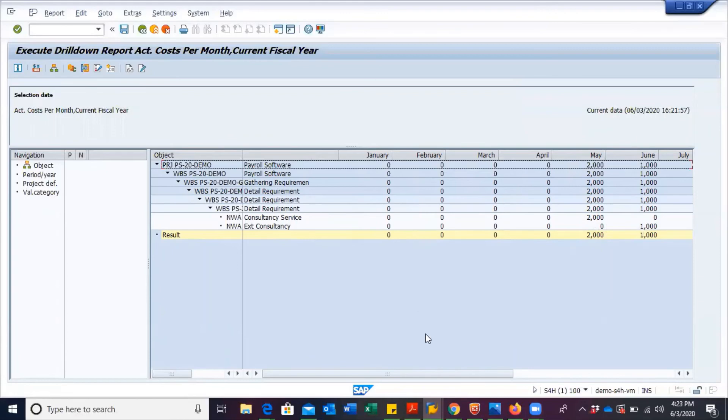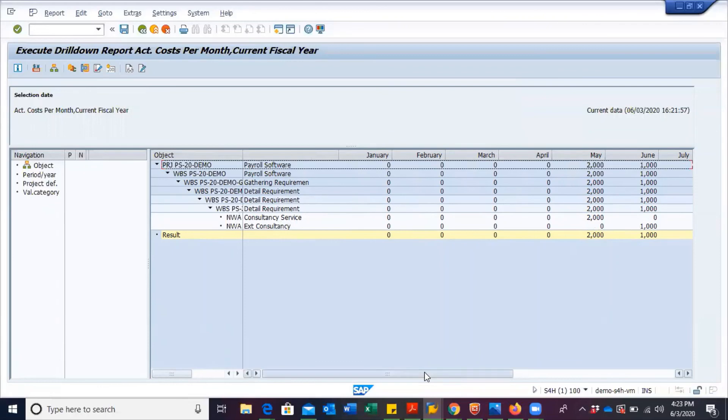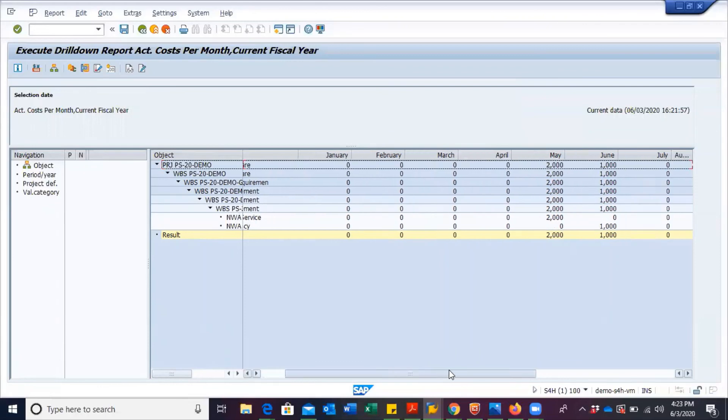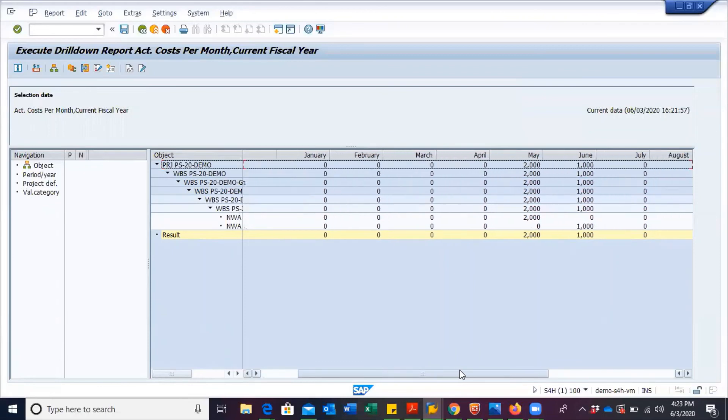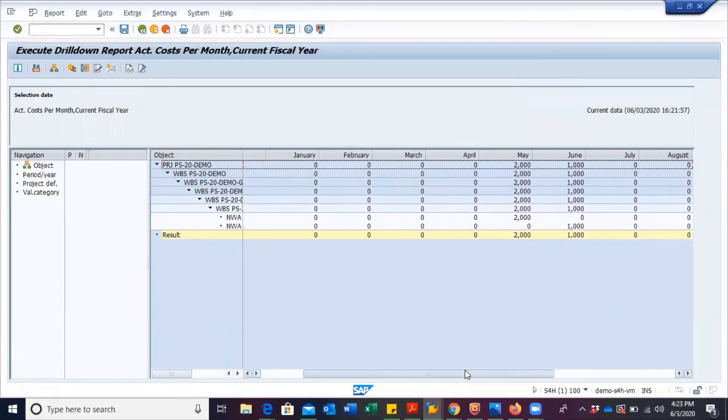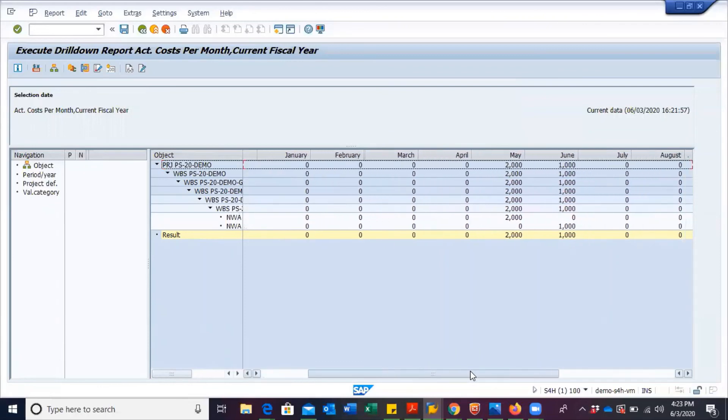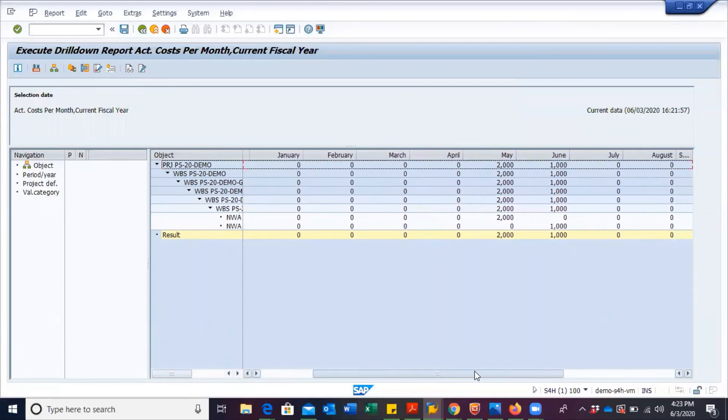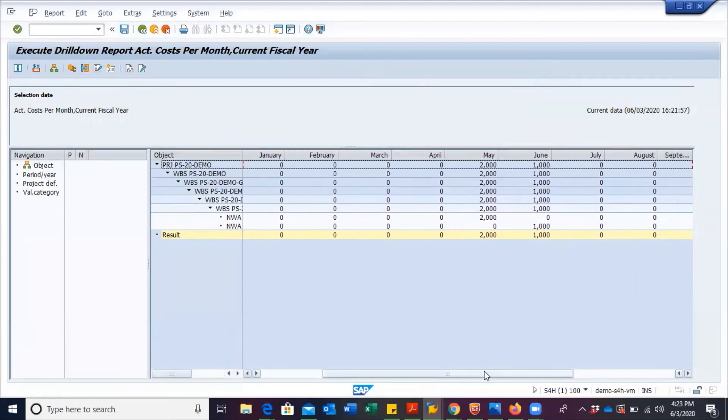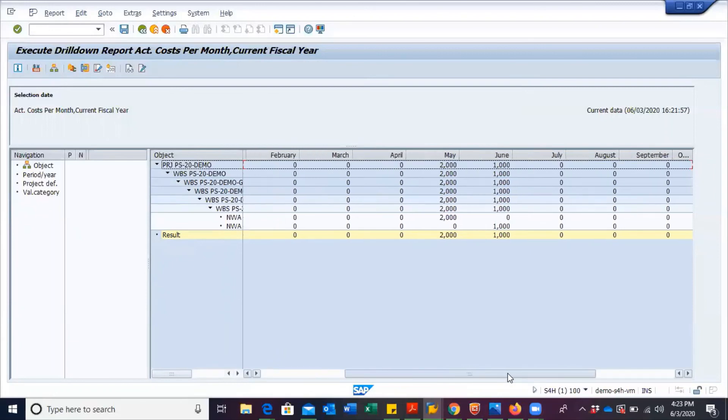So with this kind of report, you can see the various months in which costs were incurred.